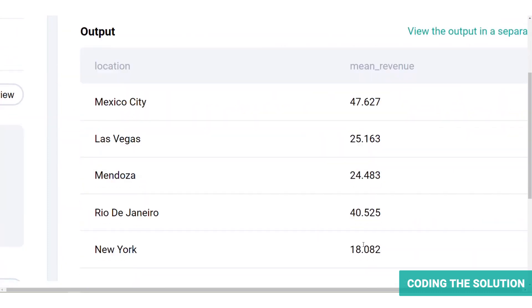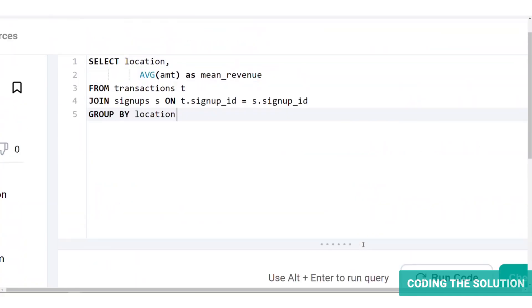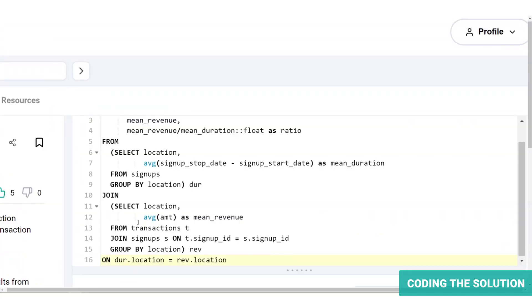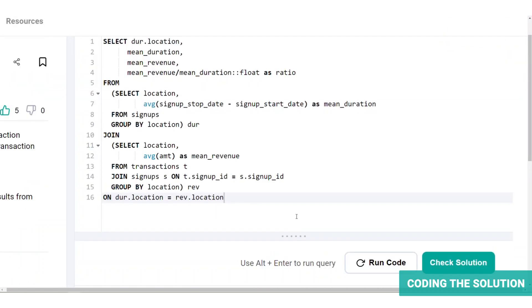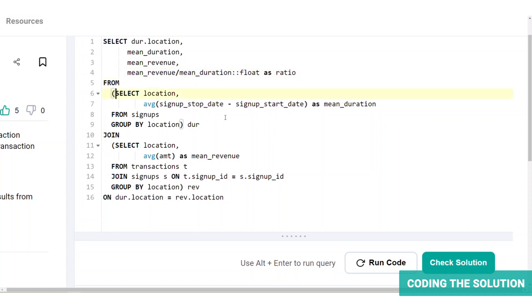Now that we have the two important metrics, we can finally build our target table from these two results. So we've written a query with all the four columns as required in the question, including the location, the mean duration, the mean revenue, and the ratio. Now the ratio has been casted as float because mean revenue and mean duration are both going to be integers. We've included the sub queries to find the mean duration and the mean revenue within this query. This gives a more organized overview and gives the interviewer an idea of how you organize your thoughts into a query.